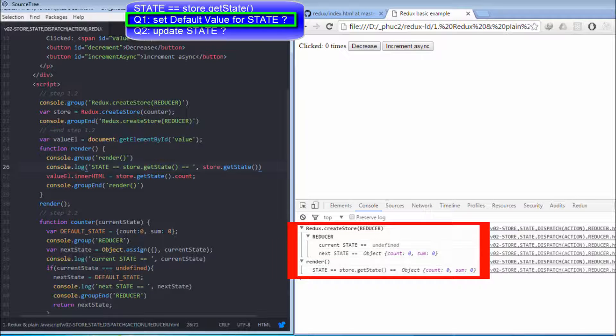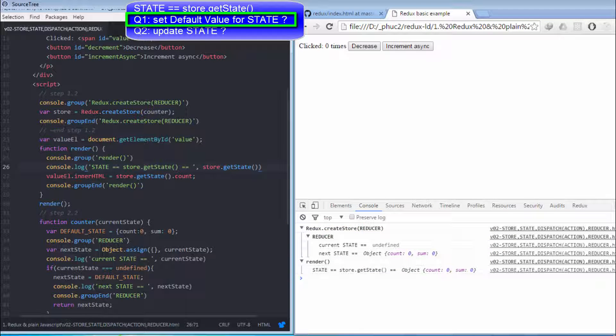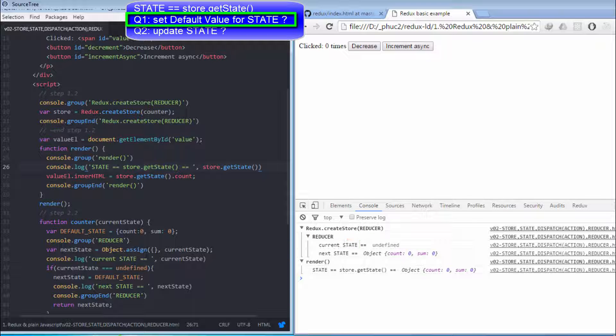You can look at this console to review the relationship between createStore method, reducer, and state. In summary, when I create store with reducer as a parameter, the reducer is invoked to set the default value for state.